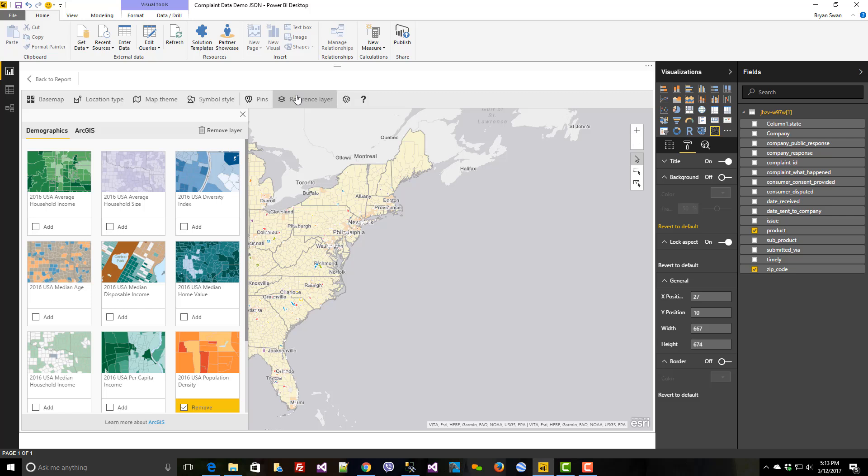From diversity, USA household average household income, median ages, and per capita income, and population densities. I've chosen population density here.